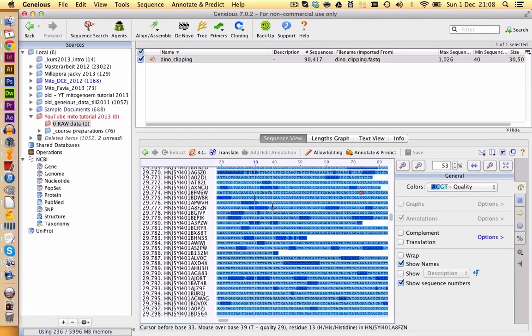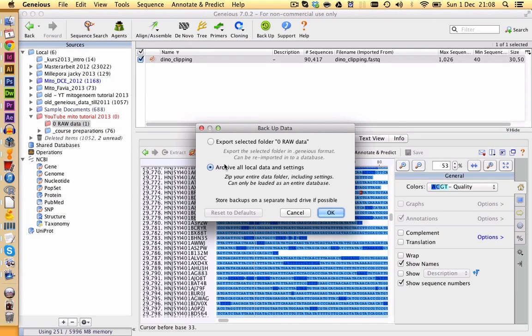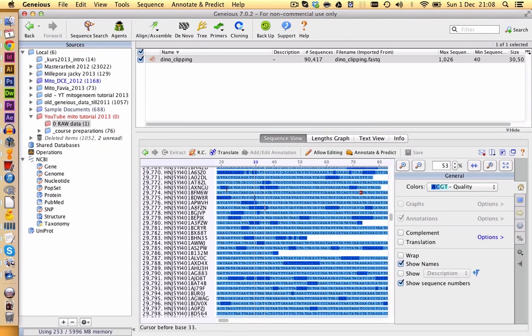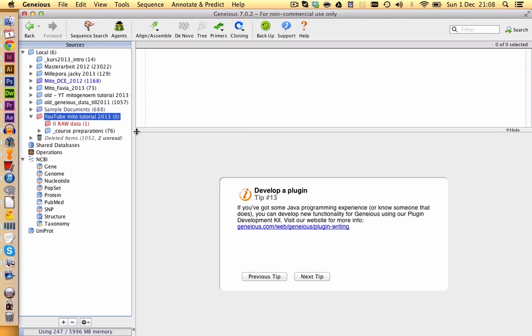One important thing I want to tell you now is that you should make backups. So with file, backup data, you can create backups of all your files. Or you can just choose to backup folders of your Genius files. So for example, we could select this folder here and make a backup of just our mitochondrial tutorial folder. I would highly recommend to do those backups on a weekly basis. So maybe every Friday. And to have those backups also saved in a chronological order on your hard drive.